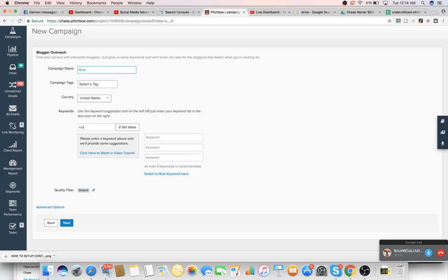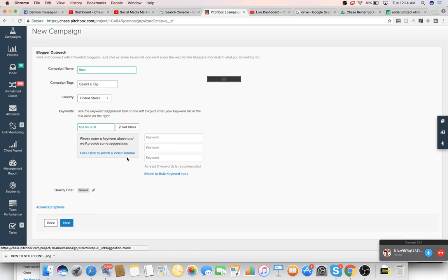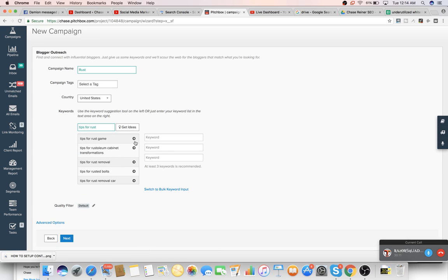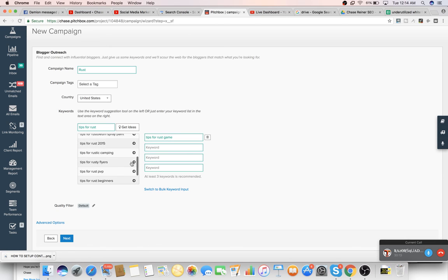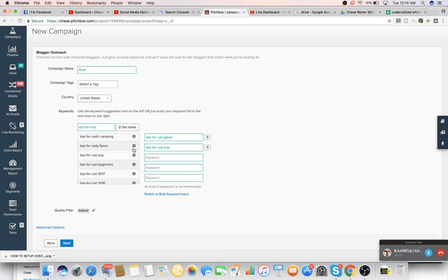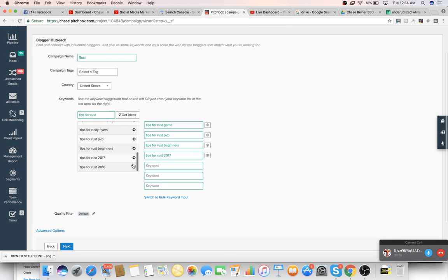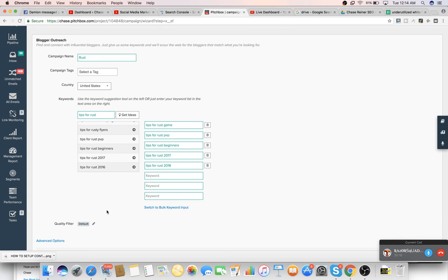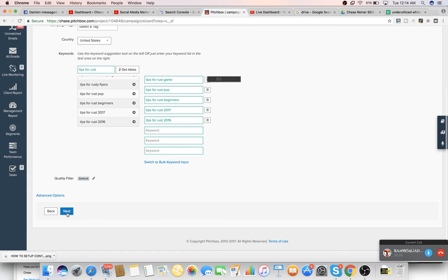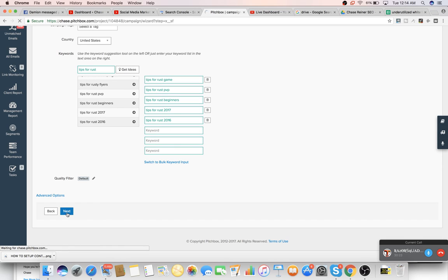You'd look for keyword suggestions. So, tips for rust, get ideas. And then it would give us different ideas. So tips for rust PVP, tips for rust beginners, tips for rust 2017. Then we would press next. And like before, it's going to pull all of the different websites associated with that, anybody who's talking about it. While that's running, we would set up our template.